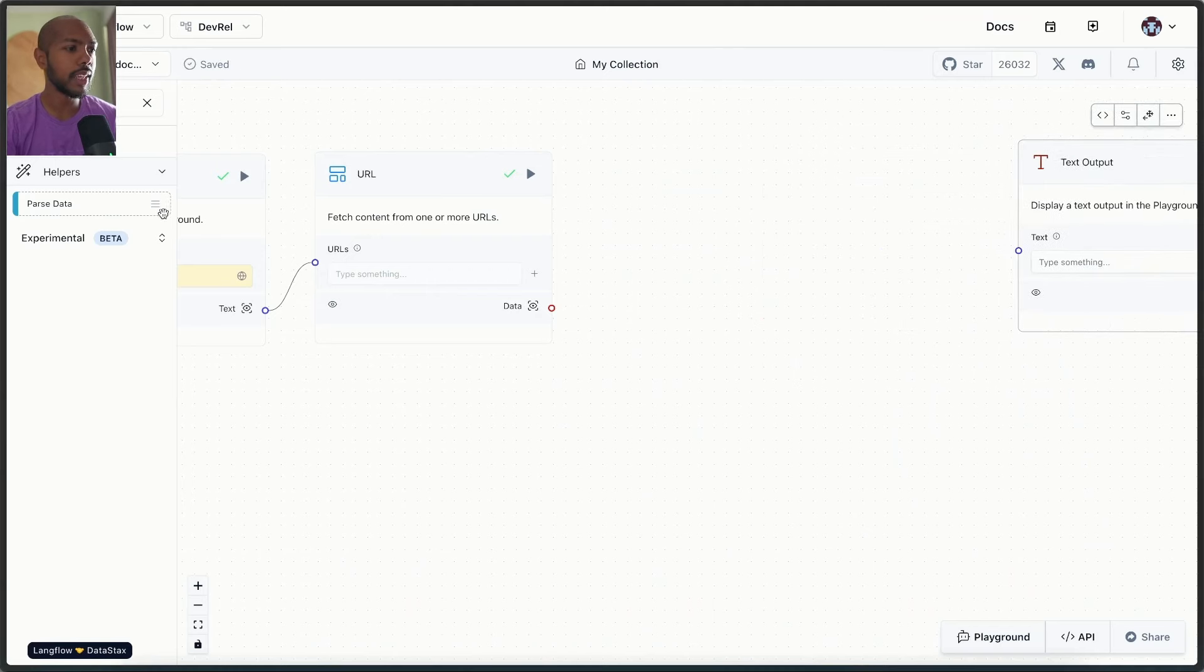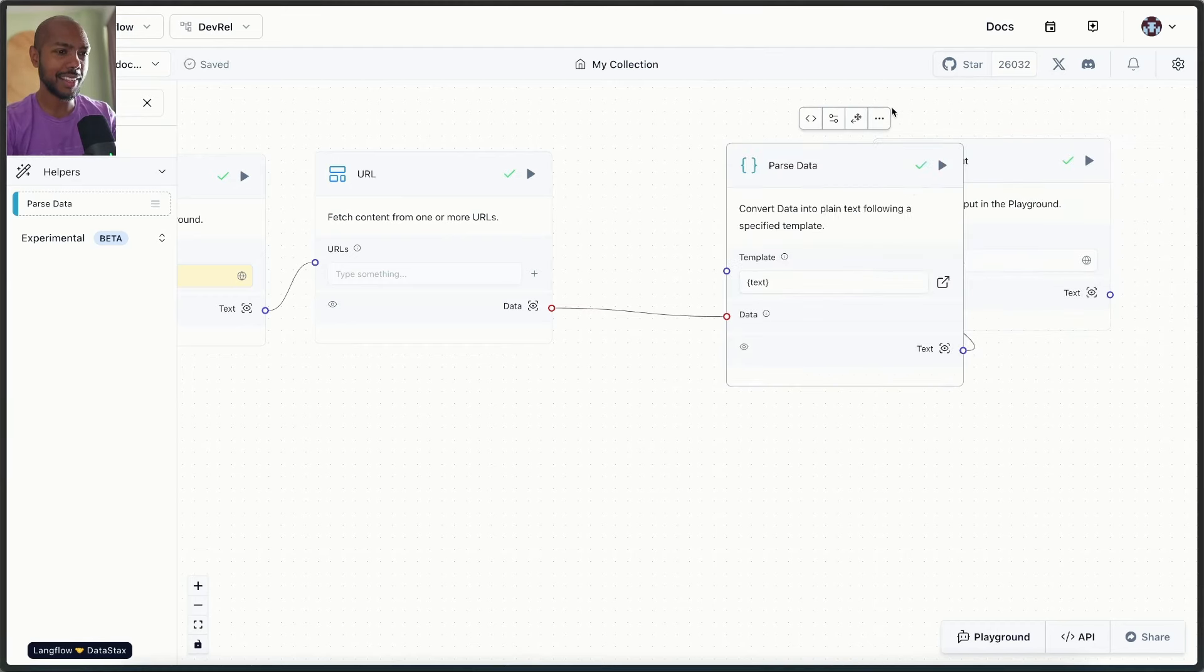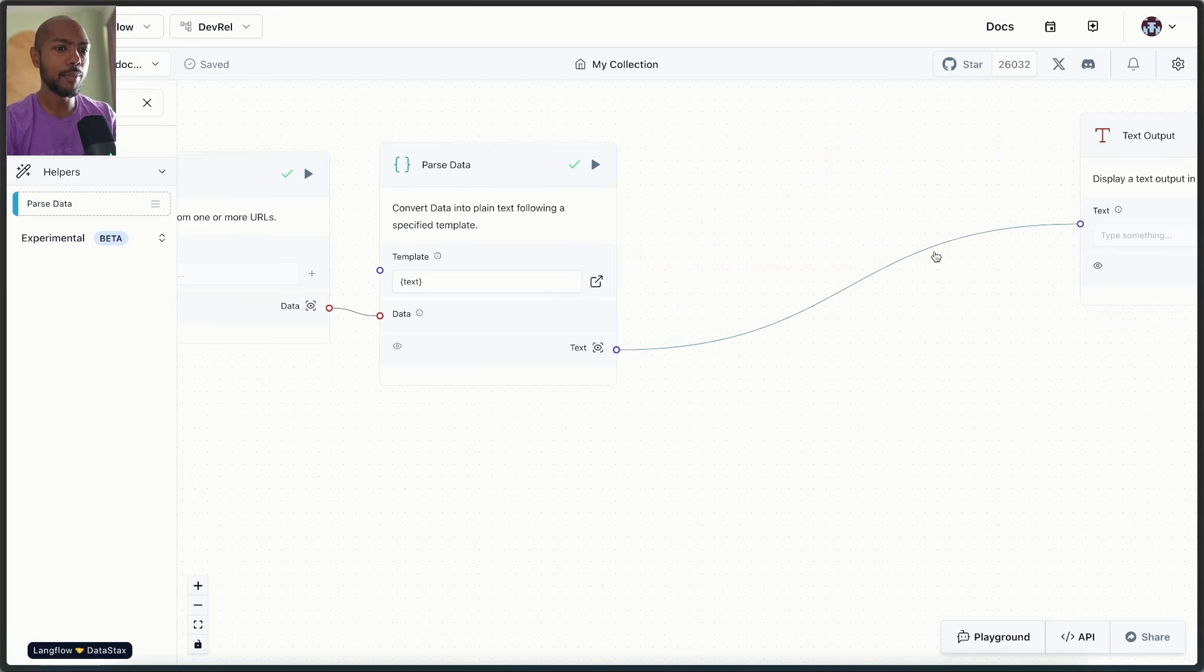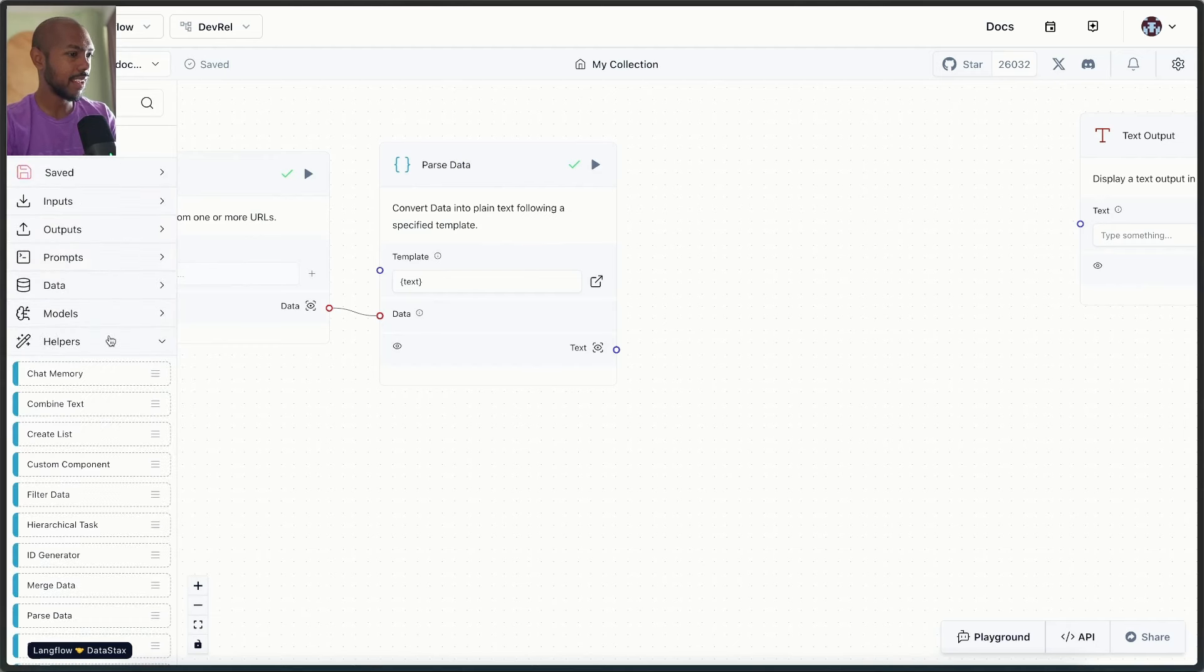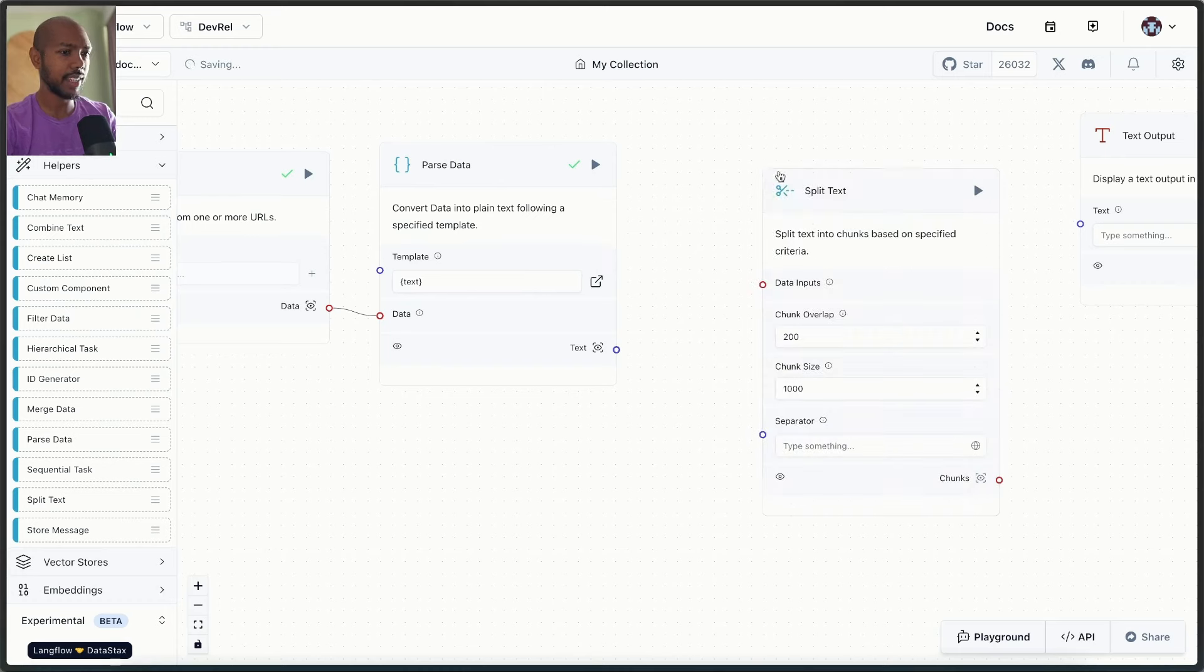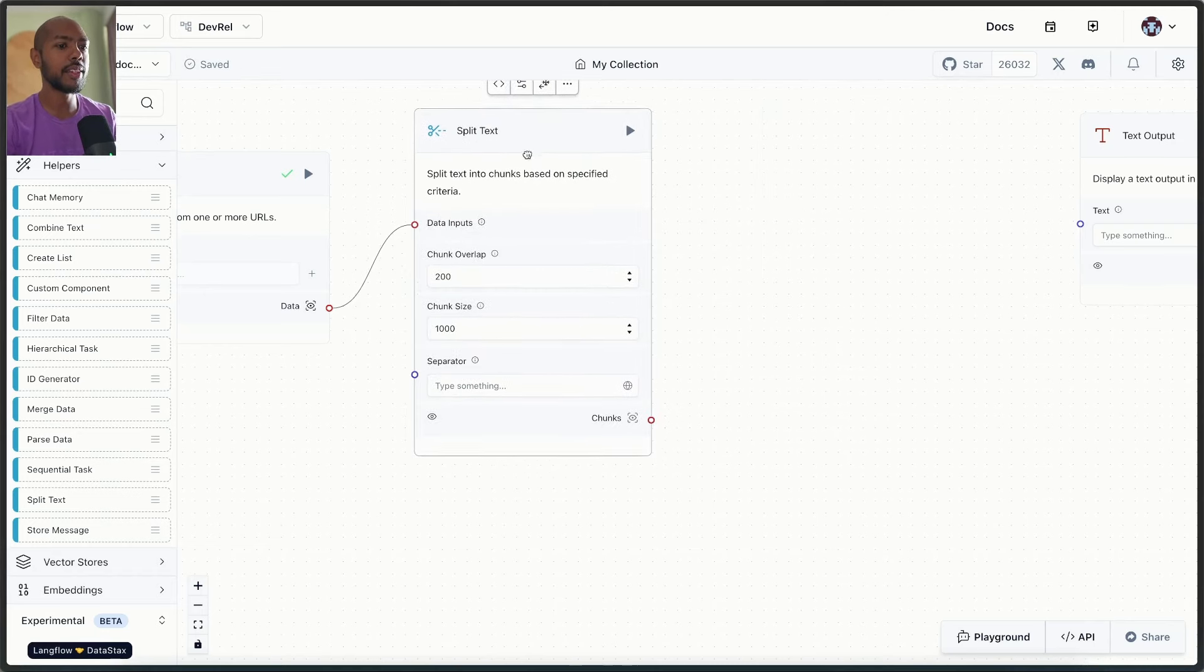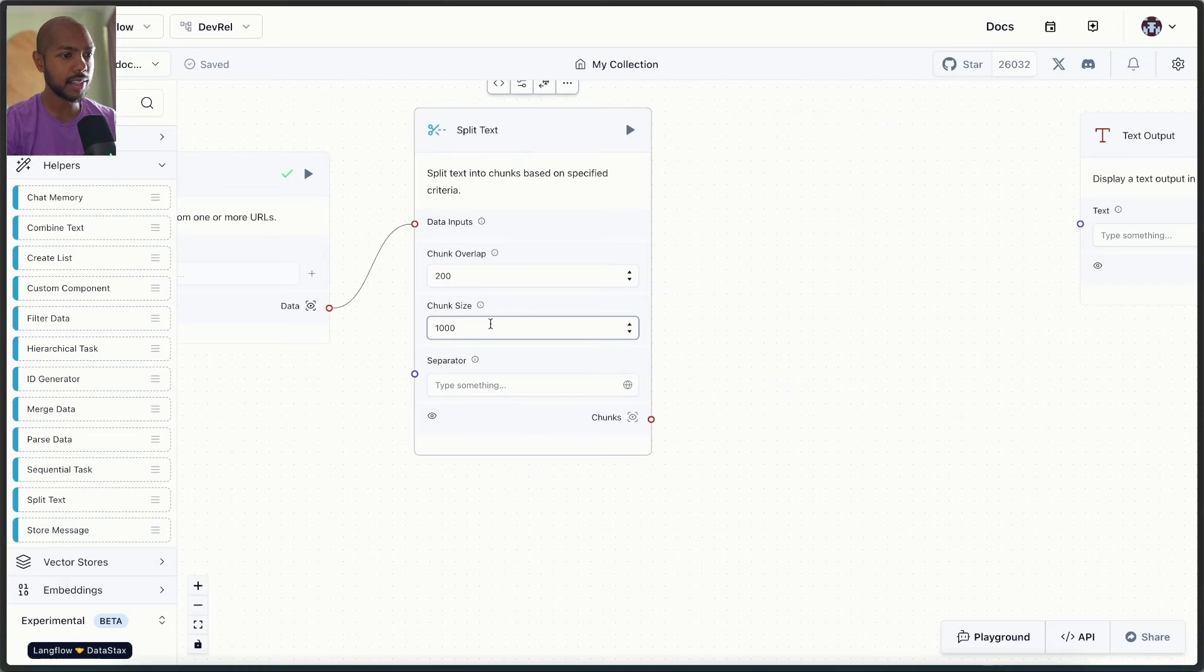So we get the content from the URL. We will actually, let's get that back. We'll parse the data into text. And now between the output and the parse, we can add a chunker, a split text. This will help us take, yeah, look, we don't even need parse data. So we take the data input and we break it down into text chunks of this size, a thousand characters, and they overlap by 200.